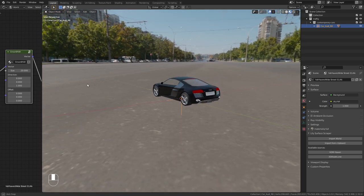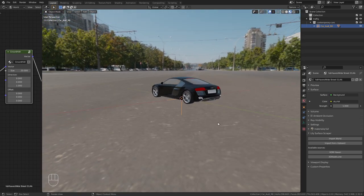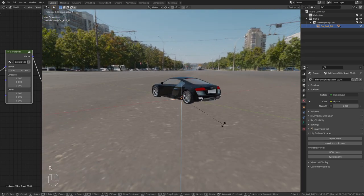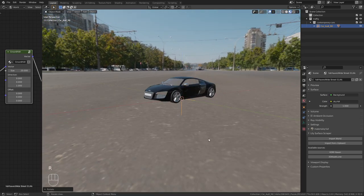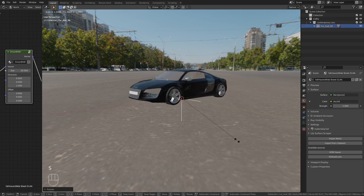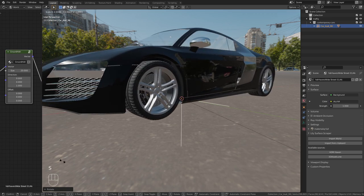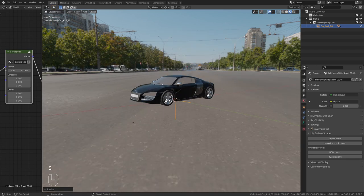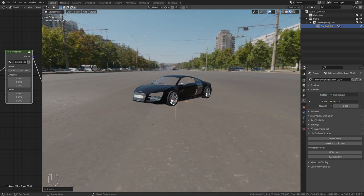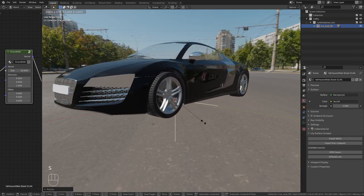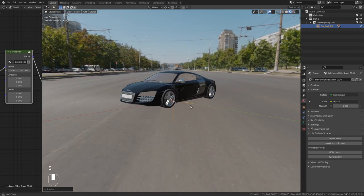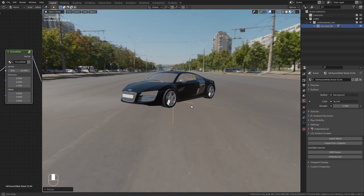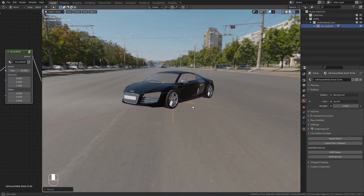I want to have this side in the background. So I rotate the car and we also need to scale it up a bit more. I think that is better.